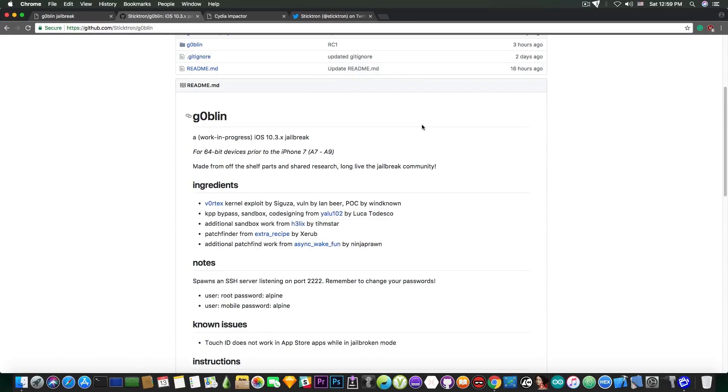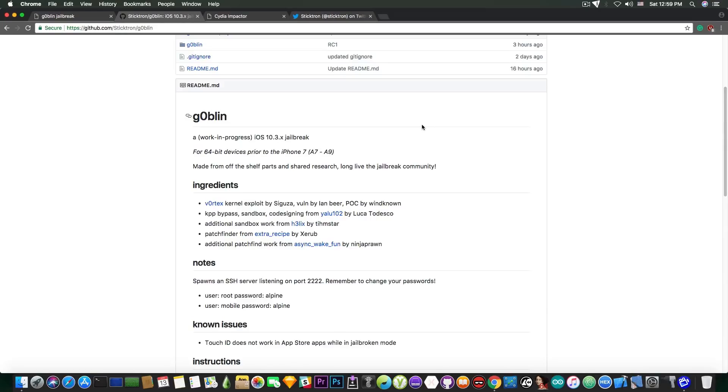This jailbreak works on iOS 10.3, 10.3.1, 10.3.2 and 10.3.3 on 64-bit devices prior to the iPhone 7. So if you have an iPhone 7 or 7 Plus, 8, 8 Plus or 10, this jailbreak will not work for you and that's unfortunate.